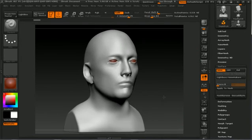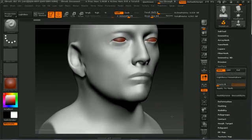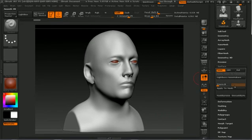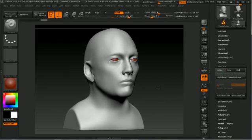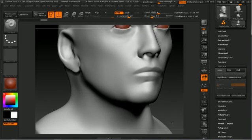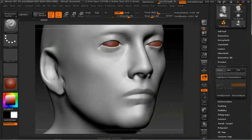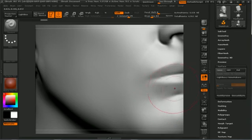Okay. So now what that does is that places it all over our head. Oh, I didn't apply it. So, apply to mesh. Now it becomes part of it. There.